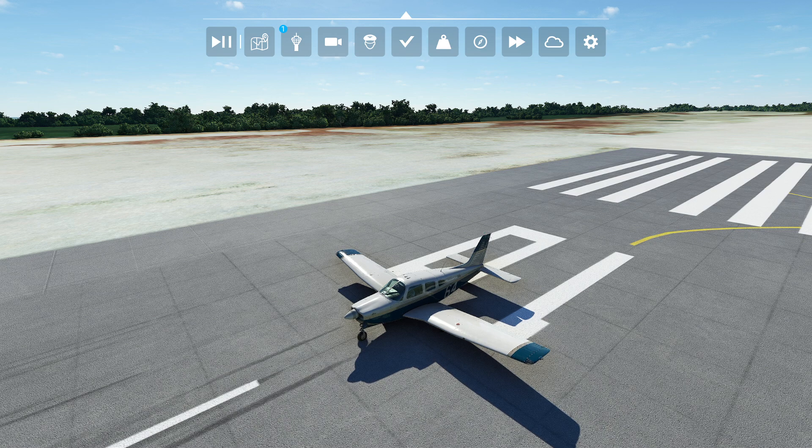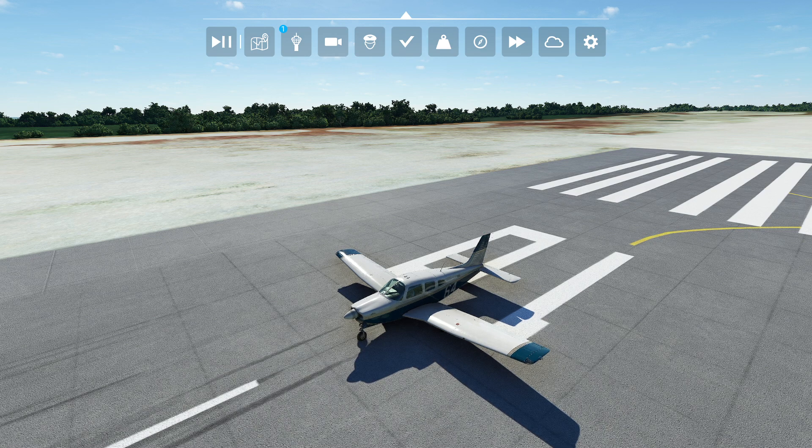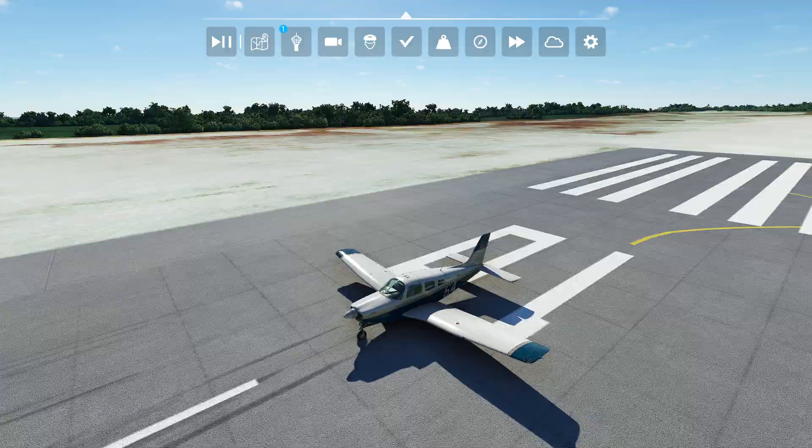Hello everyone. In this video, we're going to be talking about XMapsy - how to map your flights and play them back.